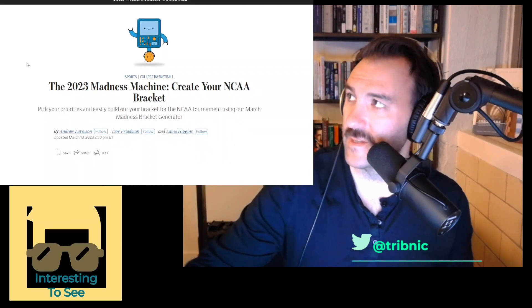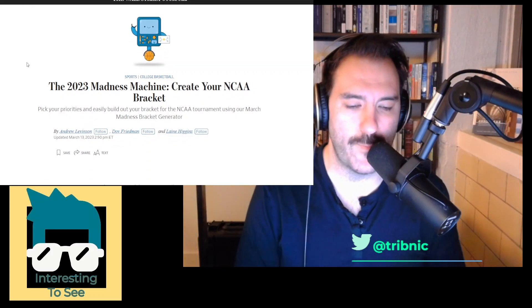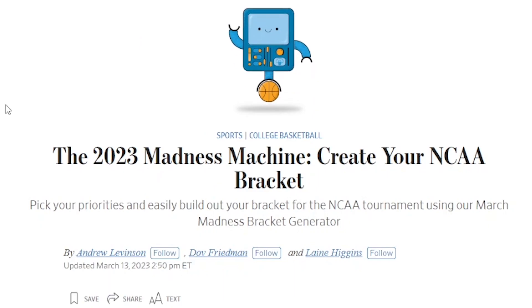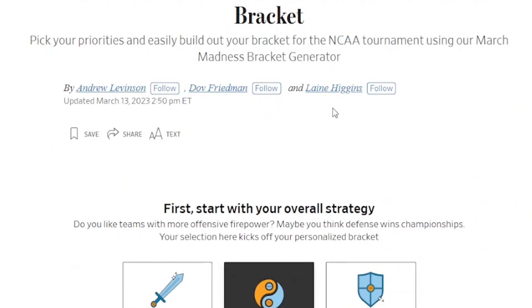The Wall Street Journal is attempting to ruin March Madness brackets. This is a really cool thing, but it kind of defeats the purpose. They have created a bracket machine. Look, it's pulled up on the screen.